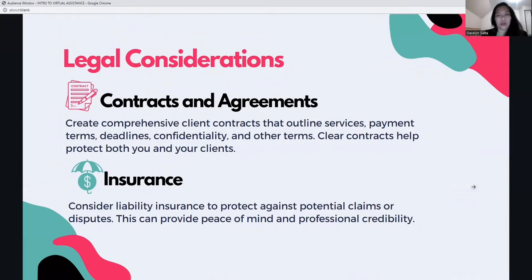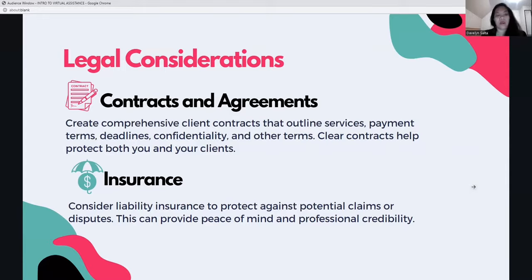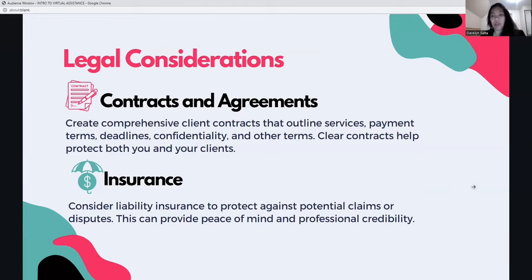Also consider liability insurance to protect against potential claims or disputes. This can provide peace of mind and professional credibility.